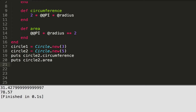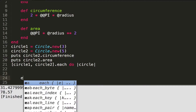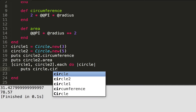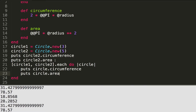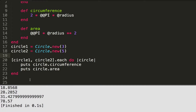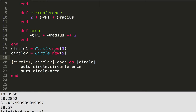We can make this easier by putting circle_one and circle_two into an array and calling dot each on that array. We don't need to assign the array to a variable — just call dot each and make a do block with a passing variable 'circle', then do 'puts circle.circumference' and 'puts circle.area'. That way we can easily print out all of our values.